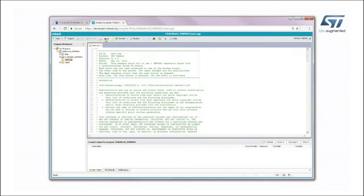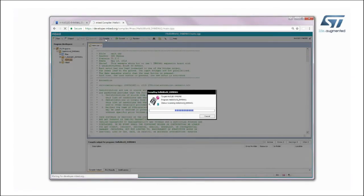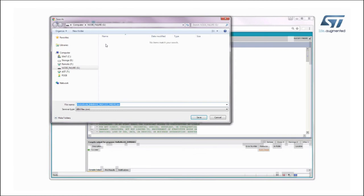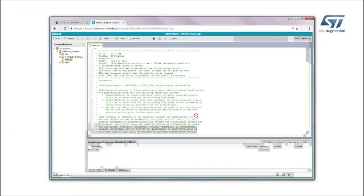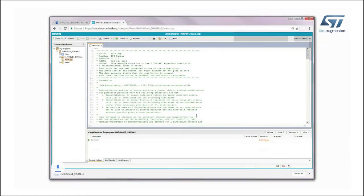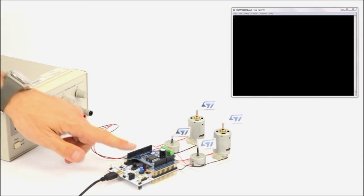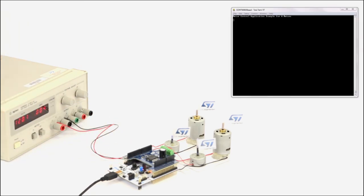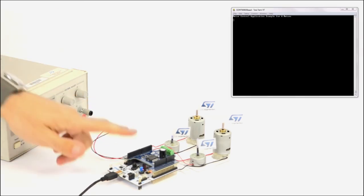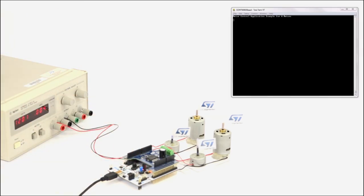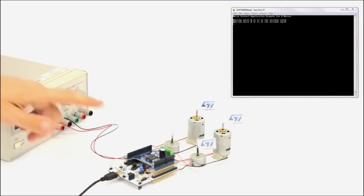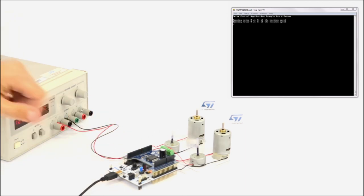Add a new one if needed. At this point, build the application and download it on the Nucleo board. After completing the download, or when pressing the black button on the Nucleo board, the application will reset and start.